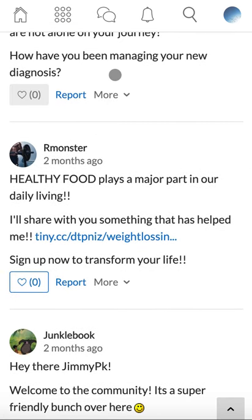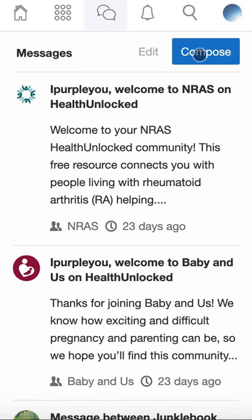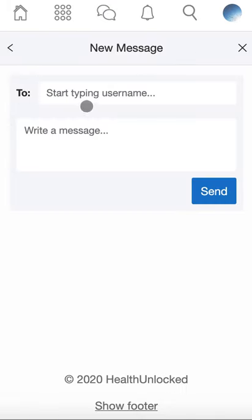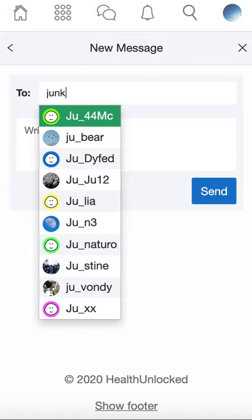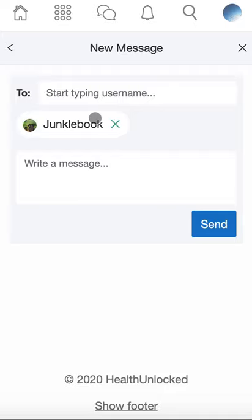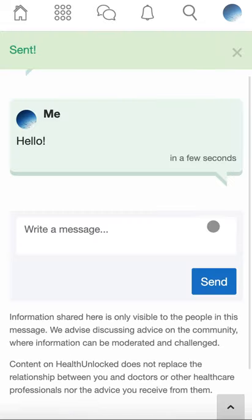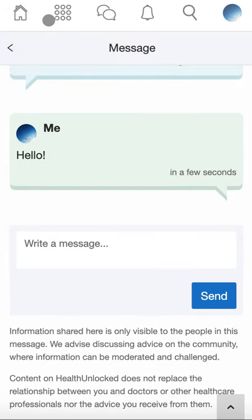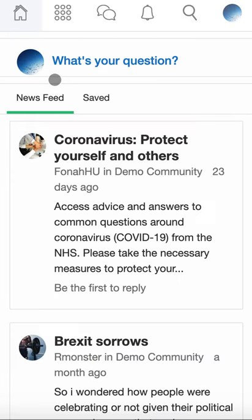You can use the chat functionality to message users. At the top of the page, click the chat icon, click compose, search for the username, compose your message, and click send.